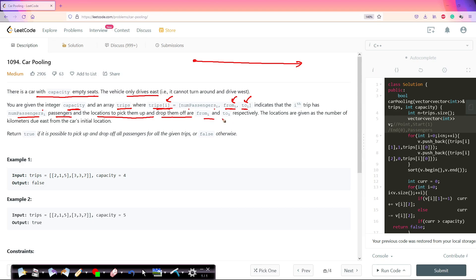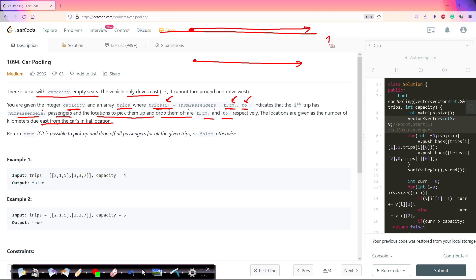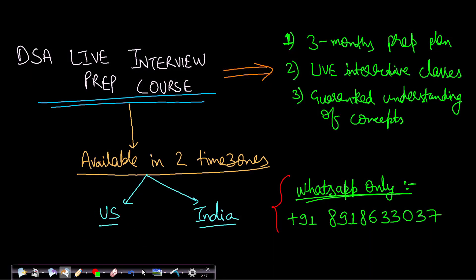The locations are given as the number of kilometers due east from the car's initial location. You can imagine the car moving on a single number line — it is a one-dimensional movement going only due east. We need to return true if it is possible to pick up and drop all the passengers mentioned in the trips, otherwise return false. Let's see an example for better understanding.